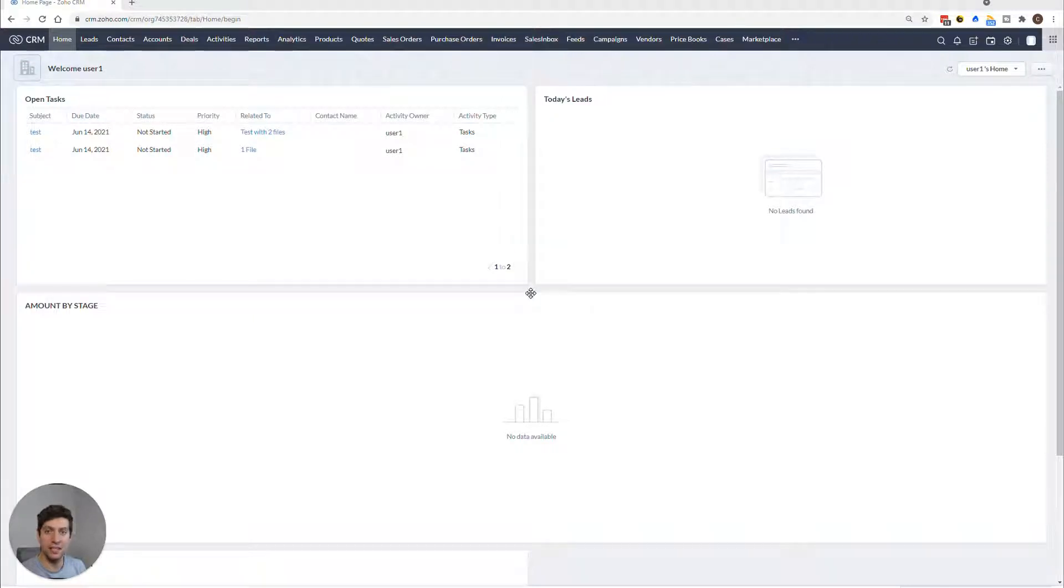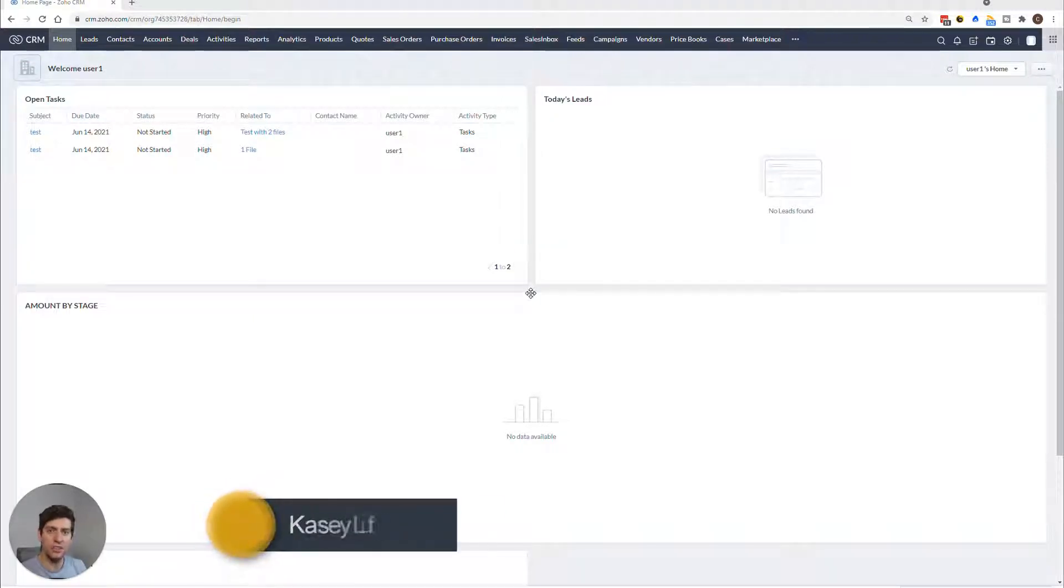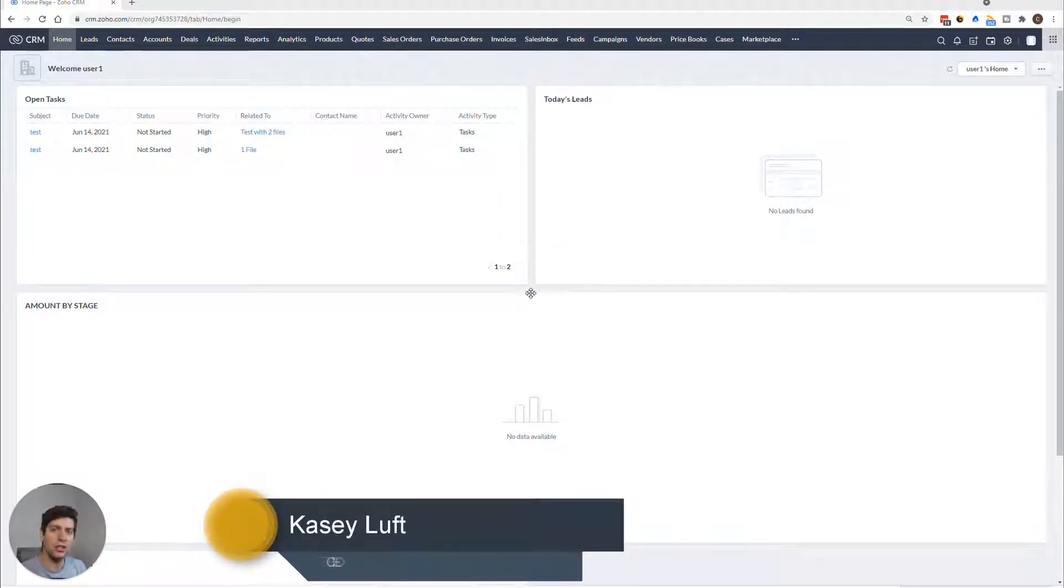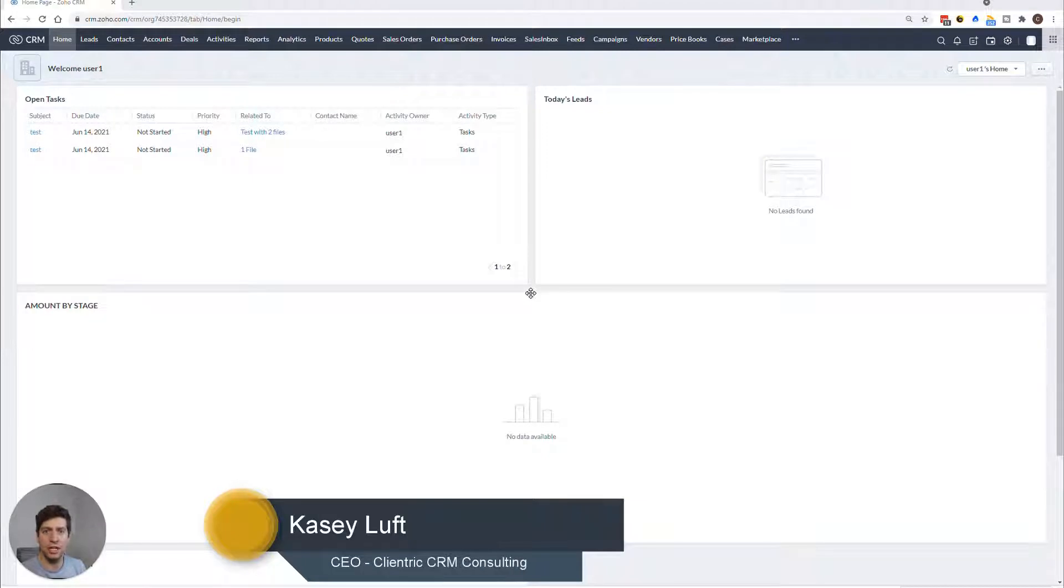Hey, everyone, Casey here from ClientRick. Today in this tutorial, I'm going to be showing you how to create email automation using Zoho CRM workflows.